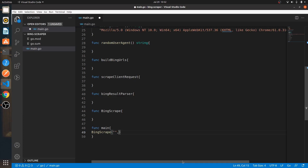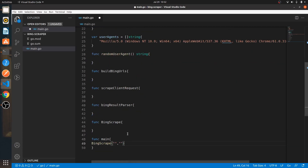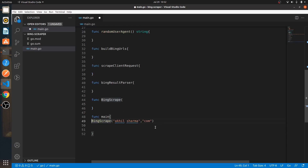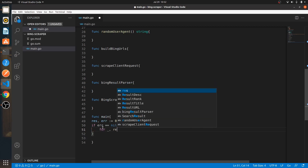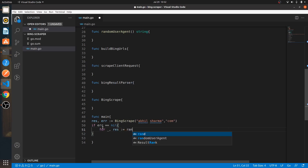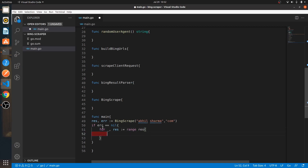In bingScrape we have to pass a couple of things — we have to pass the query and the Bing domain that we'll use, so for example we'll be using '.com'. For the query I'll use 'Akhil Sharma'. We'll get to a couple more parameters later. From this function we can either get a result or an error, so we'll engineer bingScrape to return either a result or an error. If error is nil — meaning no error — we'll range over the response and print out the response.